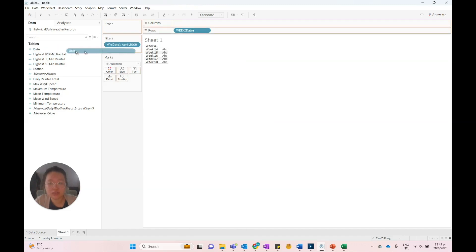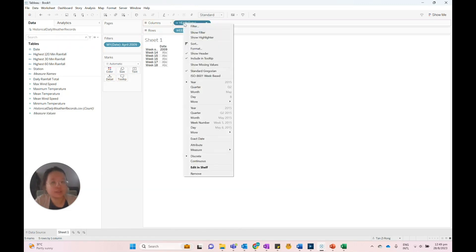Next, drag the date view onto the column shelf, right-click and select weekday under the discrete date parts.